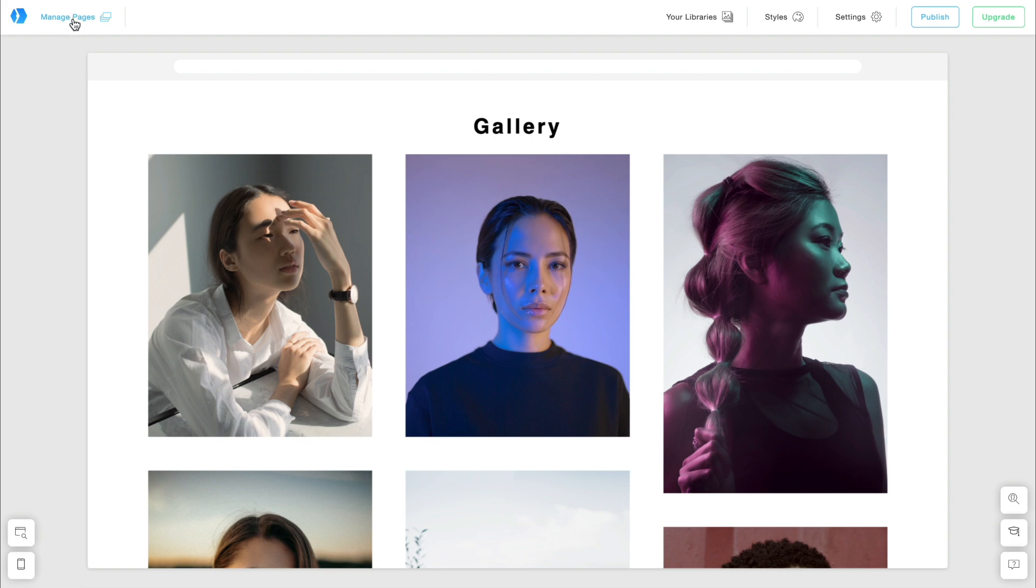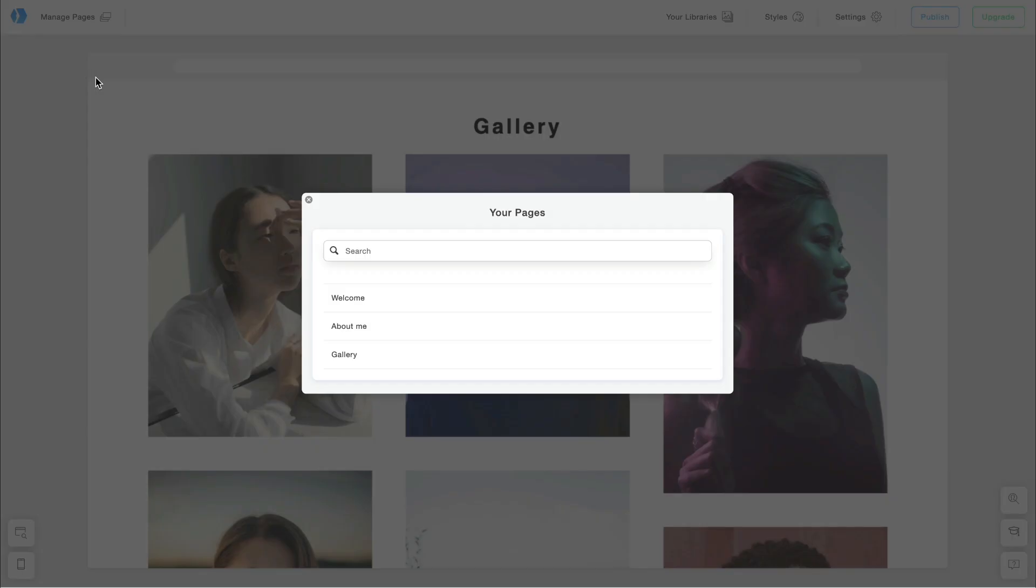I click Manage Pages and Edit Existing Pages. I go to the page and select Duplicate.